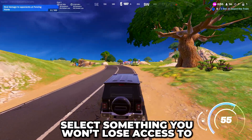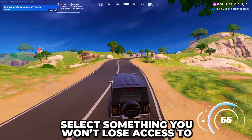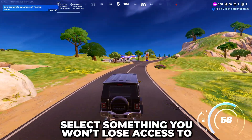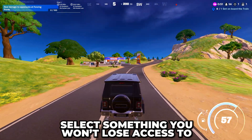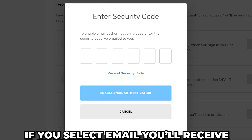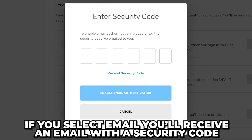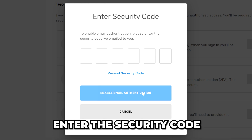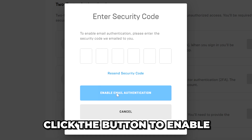Be sure to select something that you won't lose access to, as it will be needed to sign in to your Epic Games account in the future. If you select email, you will receive an email with a security code. Enter the security code, then click the button to enable email authentication.